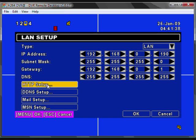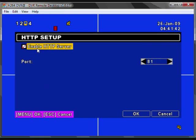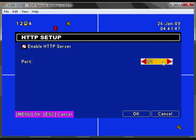Then proceed to HTTP setup and ensure enable HTTP server checkbox is checked. Then enter the port number you have selected on your router. Once you have done this, press OK.